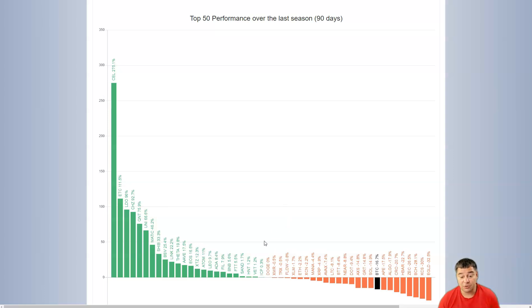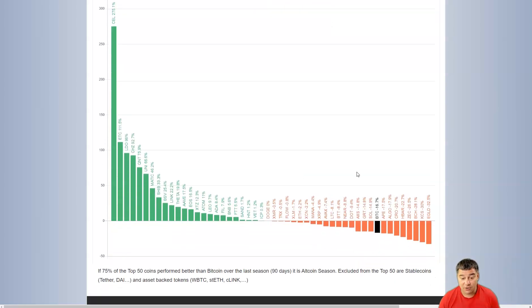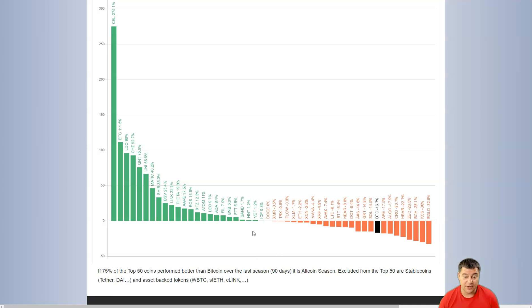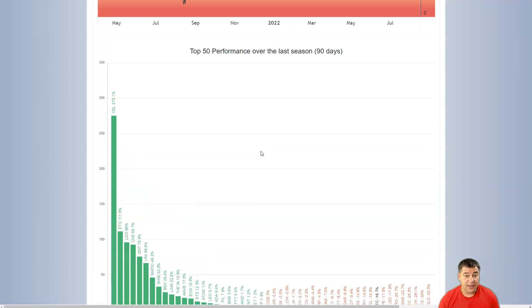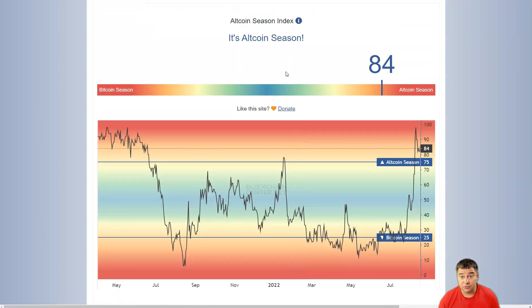The market becomes green because a couple weeks ago we saw that the market was red based on top 50 performance over the last season of 90 days. Right now a lot of projects jumped out from the red zone. It's half to half, but we are at the altcoin season. This is not bad.